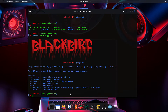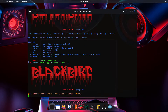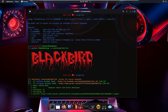We use 'python3 blackbird.py -u' followed by the username. You can use any username — for example I'm going to use my friend's username. Press enter and it will search all results for this username.